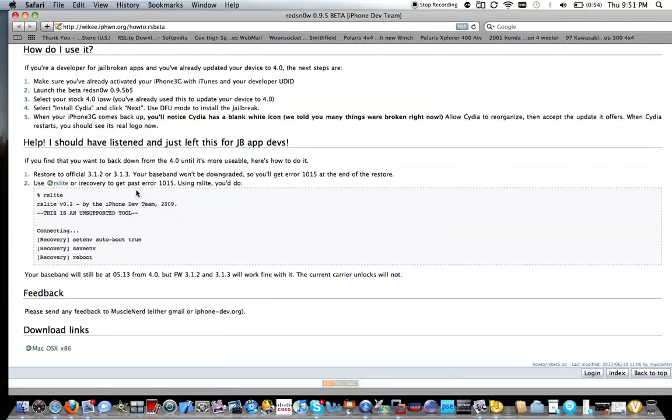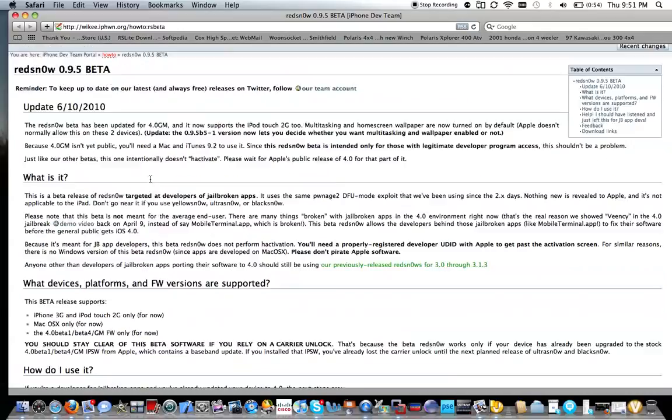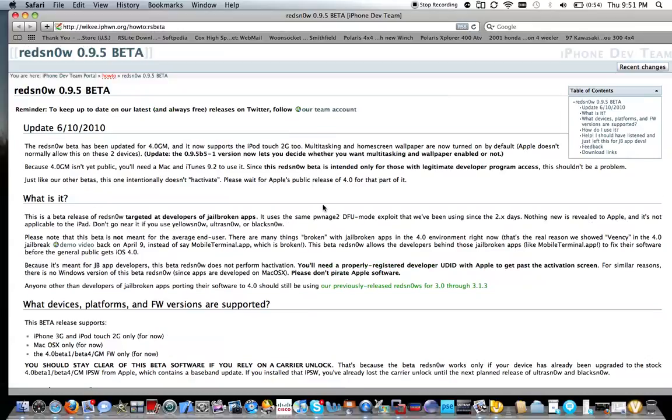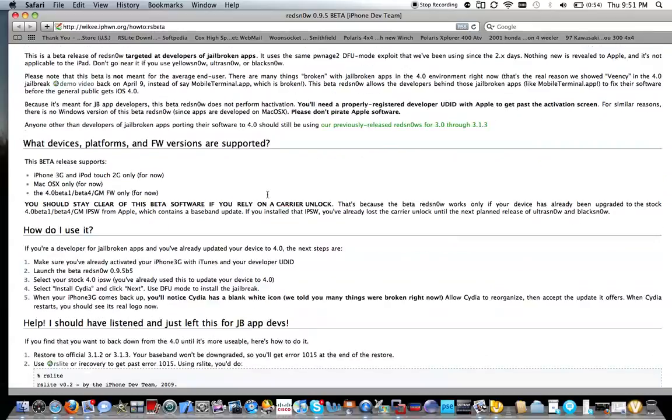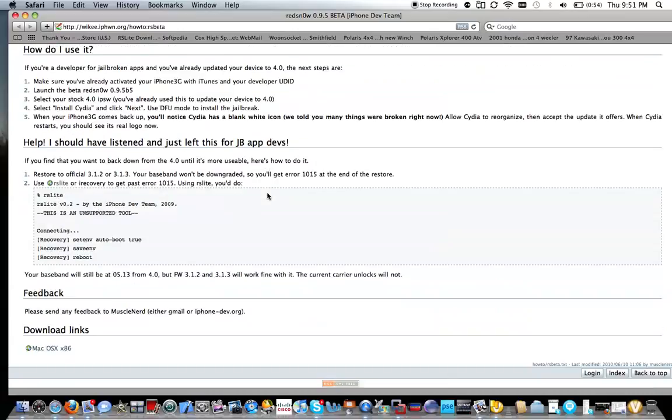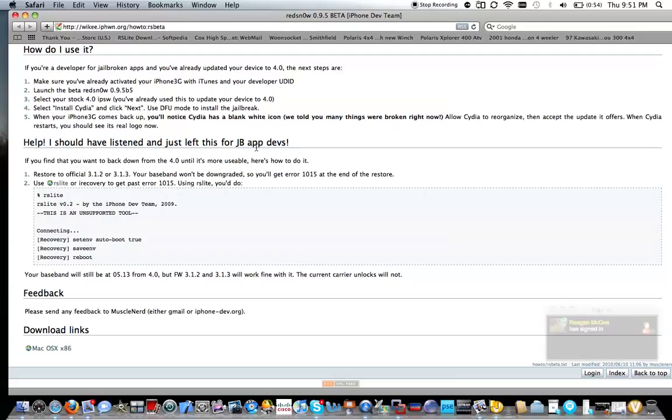First thing you're going to want - this must be done on a Mac and you must have the new iOS 4, which I do have a video on and the link will be in the description to get iOS 4 for free. And this is for the iPhone 3G and iPod Touch 2G.